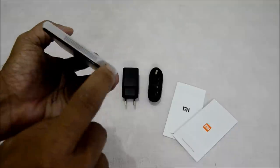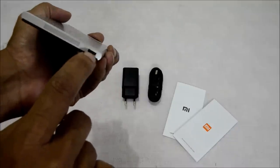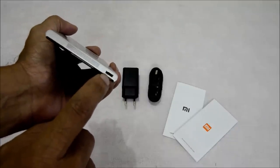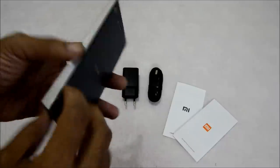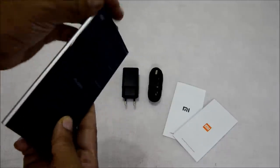At the bottom, you have the speaker grills and the micro USB port for charging and data transfer. On the left side, there is nothing.